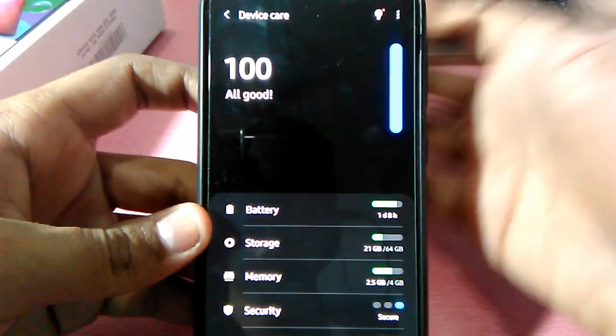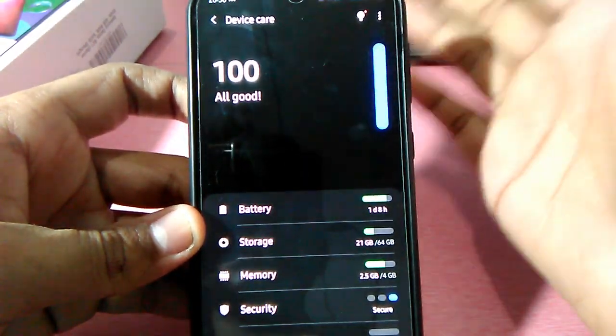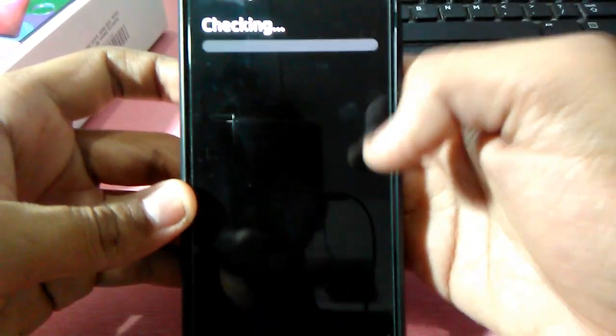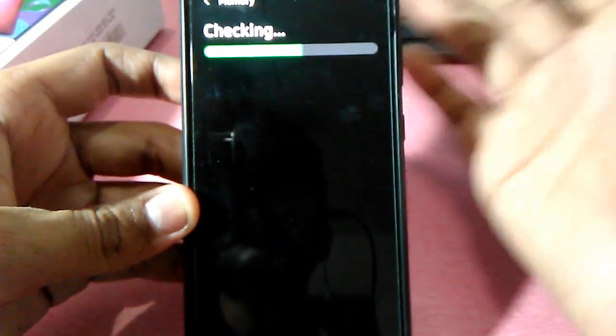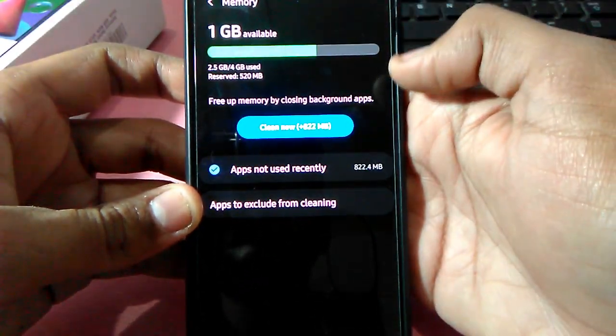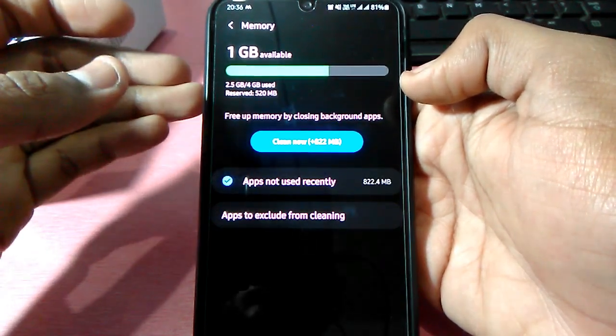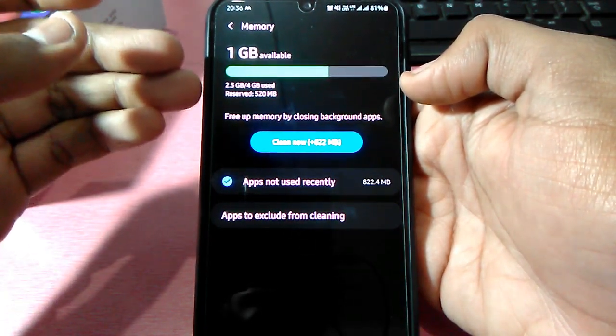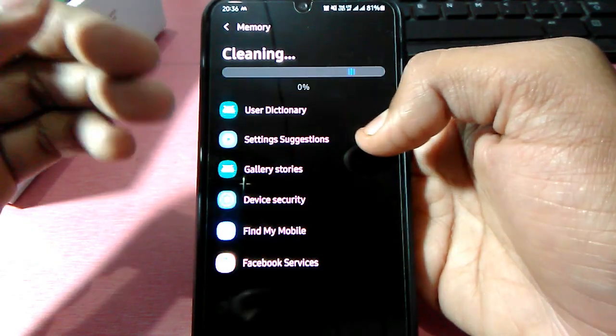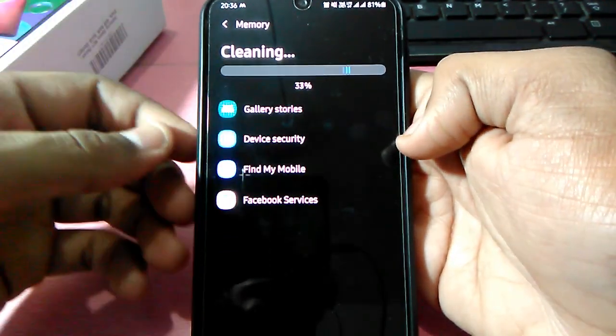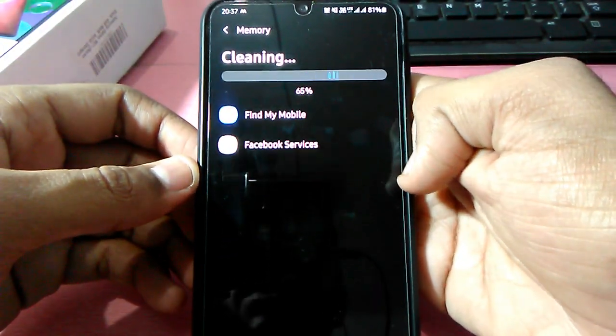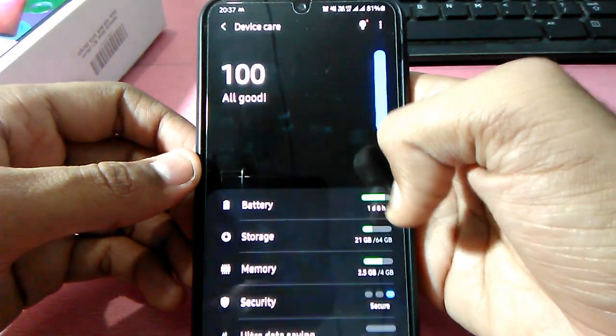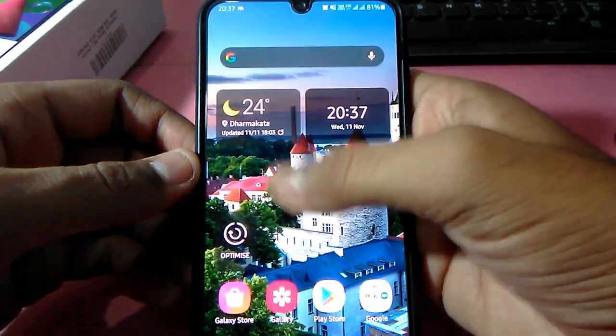And for memory, there is 4GB RAM, of which 520MB is reserved and 250MB is used. You can clean and the memory gets cleaned. There are so many features in the Samsung phone. That's why I love Samsung, that's why I bought it.